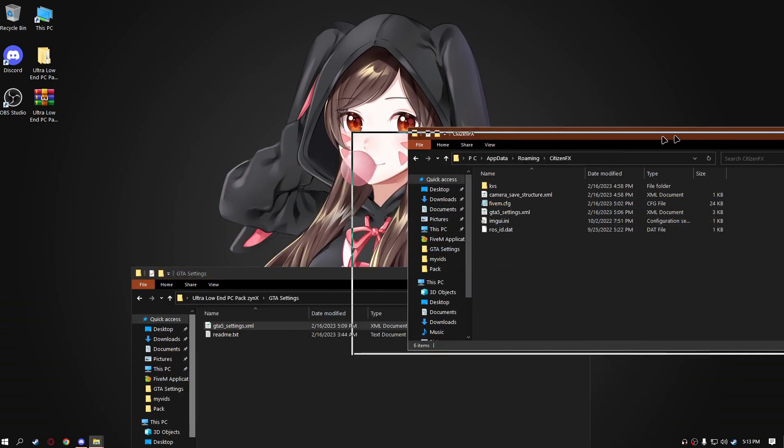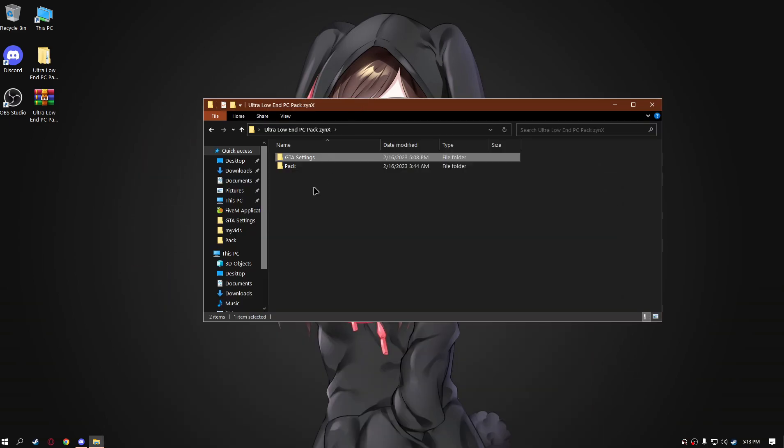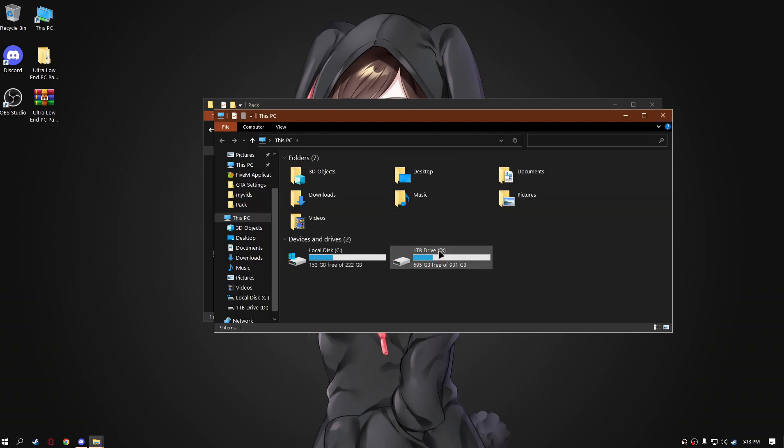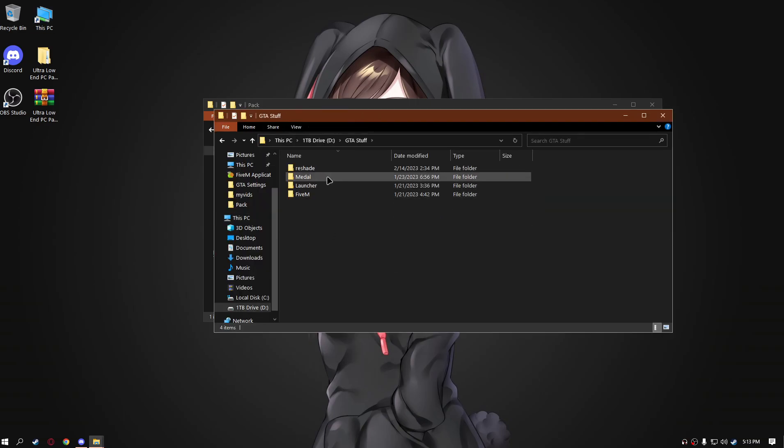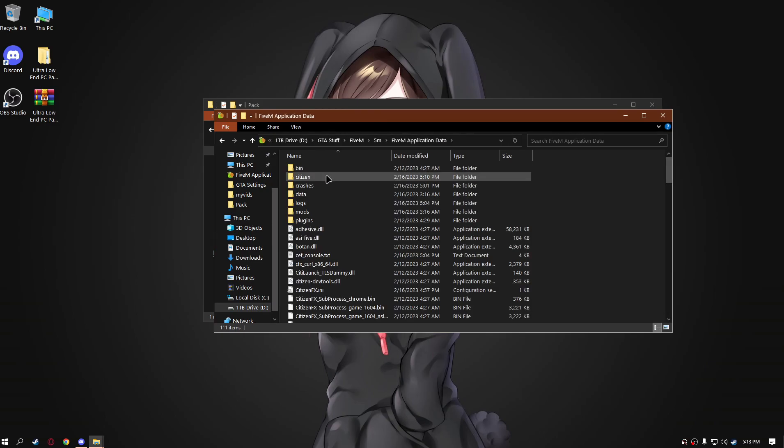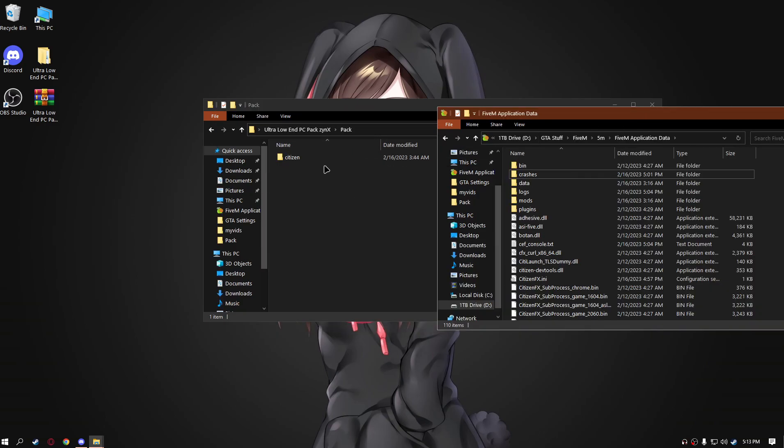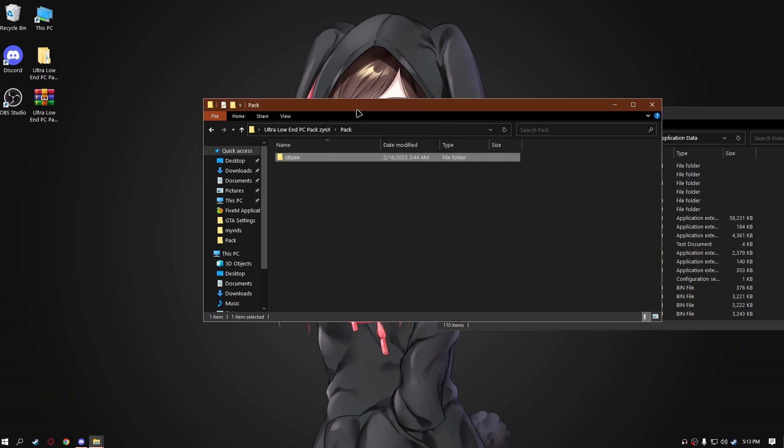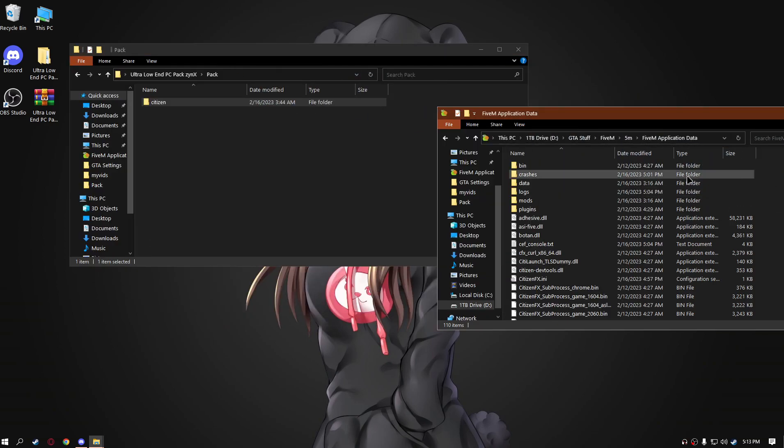Okay, let's move on to the next step. The next thing you should do is go to the pack, open the pack, find wherever your 5M is located. Mine is the drive GTA stuff, 5M, 5M application data. Delete the old one and input the one that you have just installed.